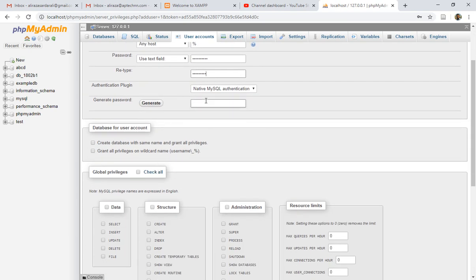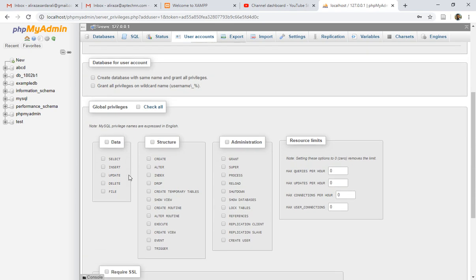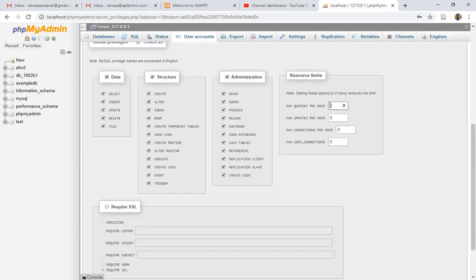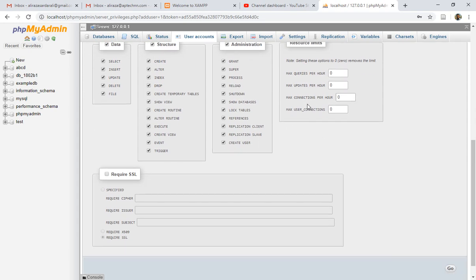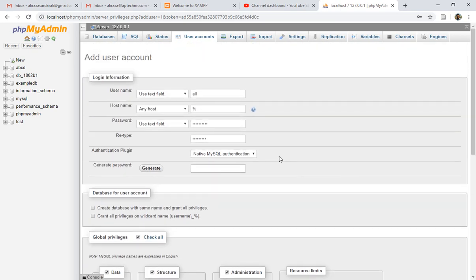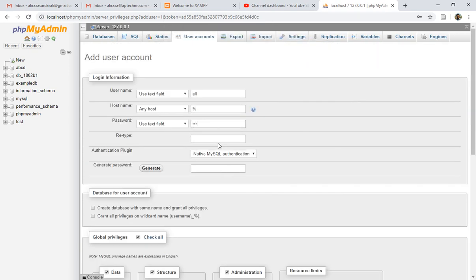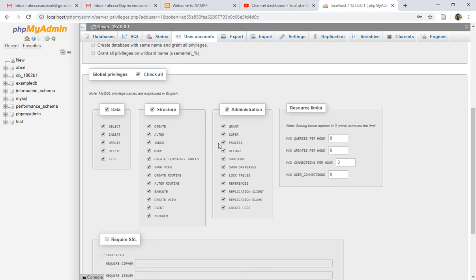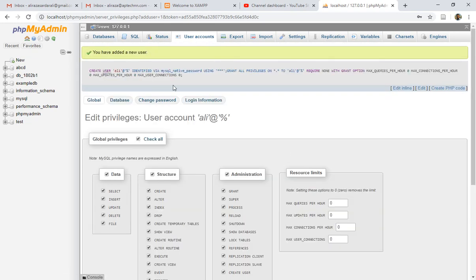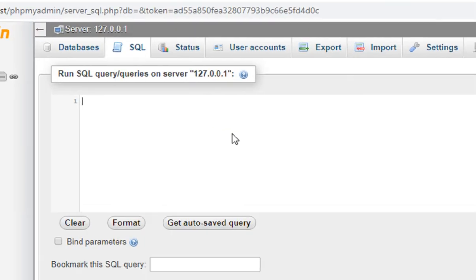If you wish, you can generate a random password as well. For 'Database for user account', I don't want to create a database with the same name. You can specify privileges for this user — select, insert, update, delete — this user can do everything, so check all. You can also restrict how many queries, update queries, or connection requests this user can make per hour. After specifying these settings, click the Go button. My user has been successfully created with all permissions.